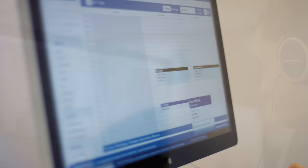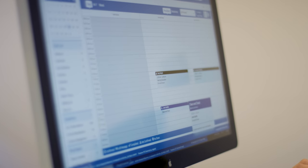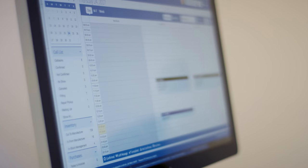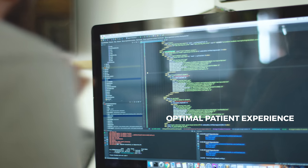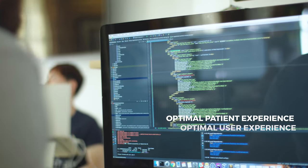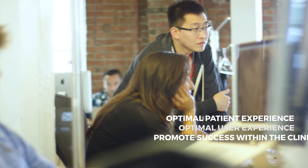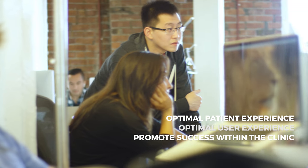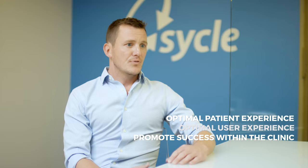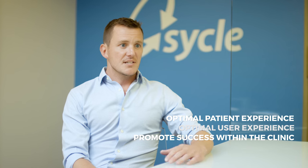We identified three key pillars for success. One is the optimal patient experience. Two, optimal user experience. And three, the tools necessary to promote success within the clinic.